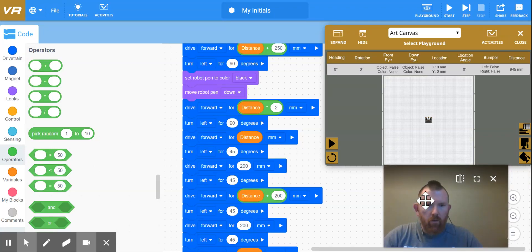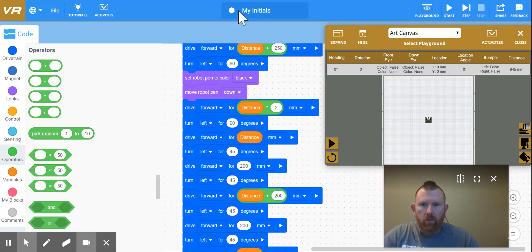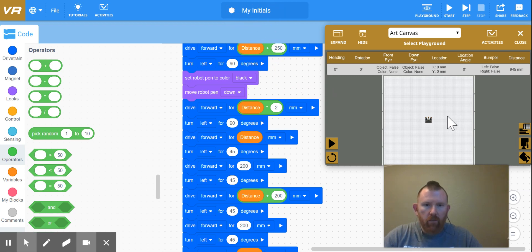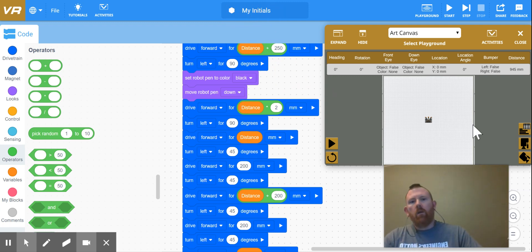All right, so the challenge for this week is writing your initials using the BexCodeVR program.